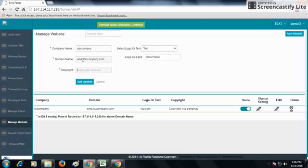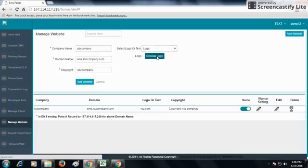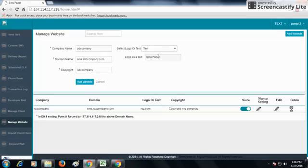You can set your logo or text from the Set Logo or Text option. When you select Logo, you can choose a logo from your system. When you select Text, you can set the logo as text.